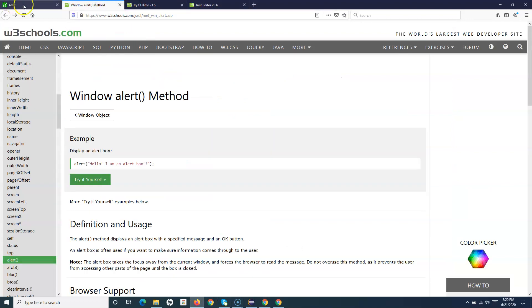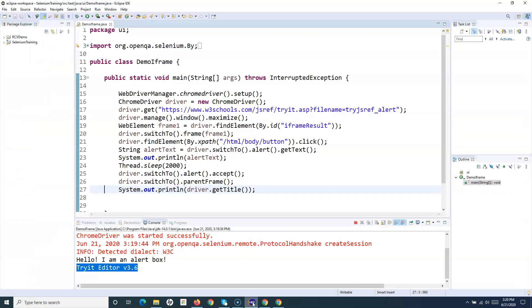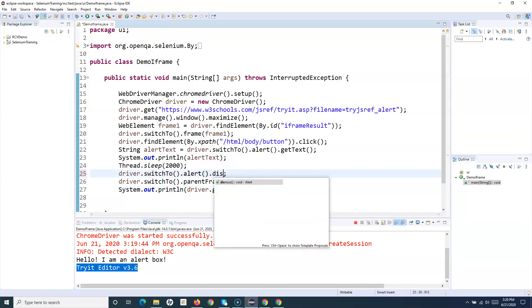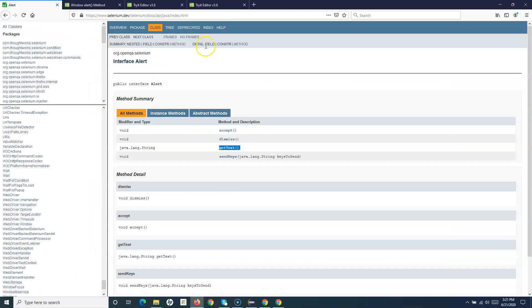We've now understood the methods: accept, dismiss, and getText. To dismiss instead of accepting, simply change it to the dismiss method.